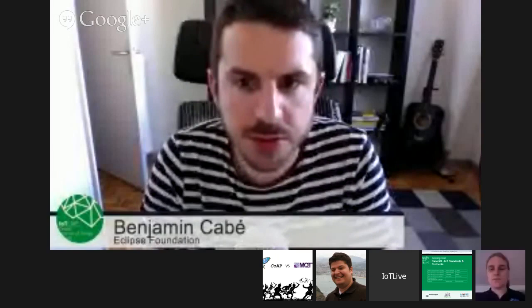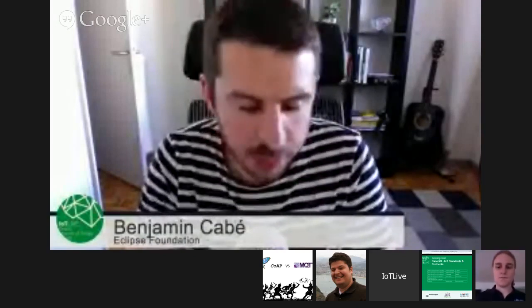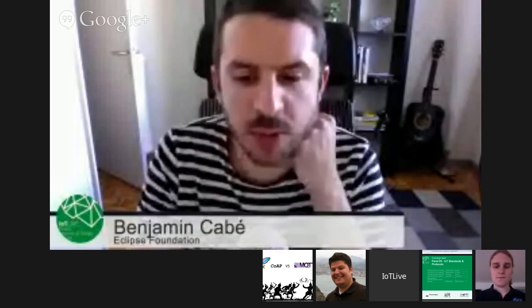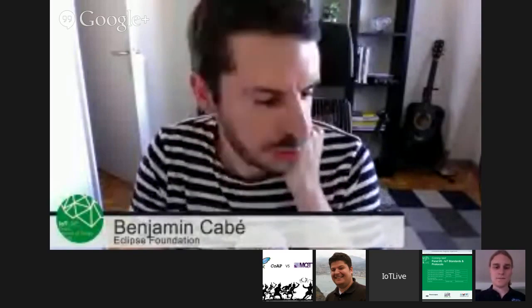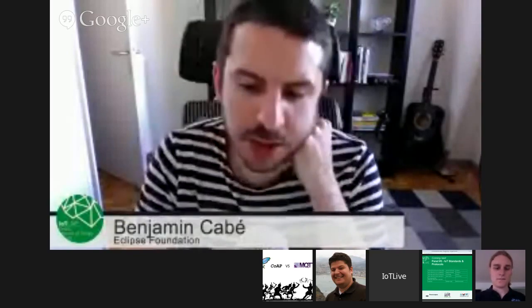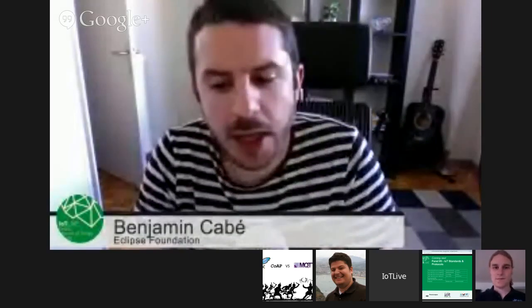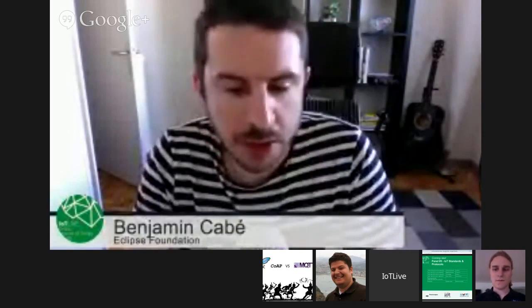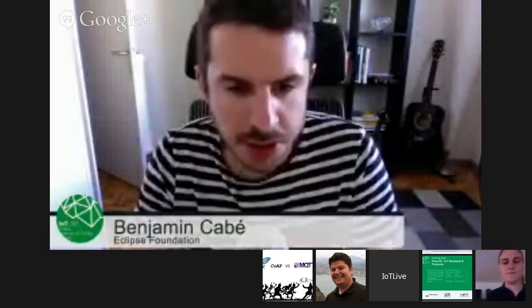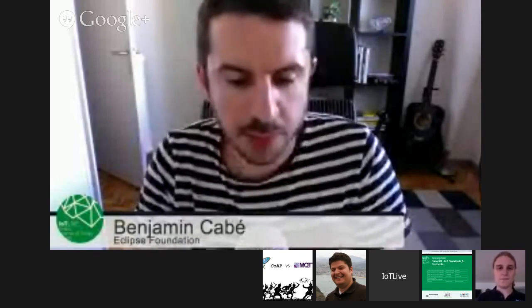Welcome back. It's been a great IoT day so far. It's our panel number three, this time around IoT standards and protocols. We have four speakers today: Dominic, Mathias, Tim, and Adam. They're going to talk about protocols like MQTT, CoAP, why one should use one or the other. It's going to be 15 minutes each presentation, and at the end we will have a Q&A session. Feel free to use the Q&A section on the right-hand side of the video. With this, I will let Dominic talk to us about MQTT.